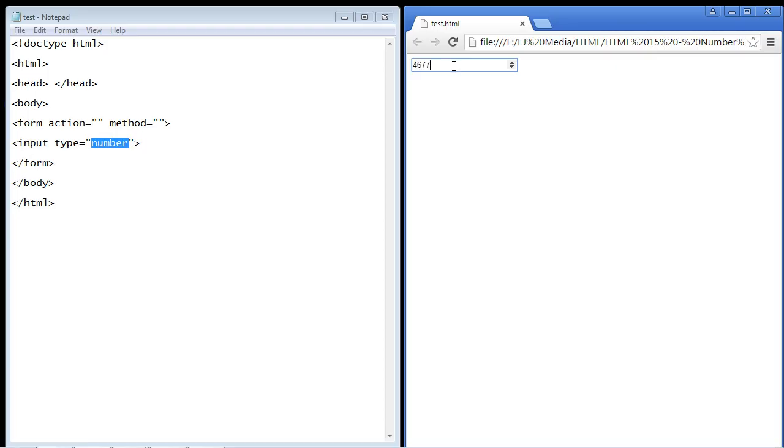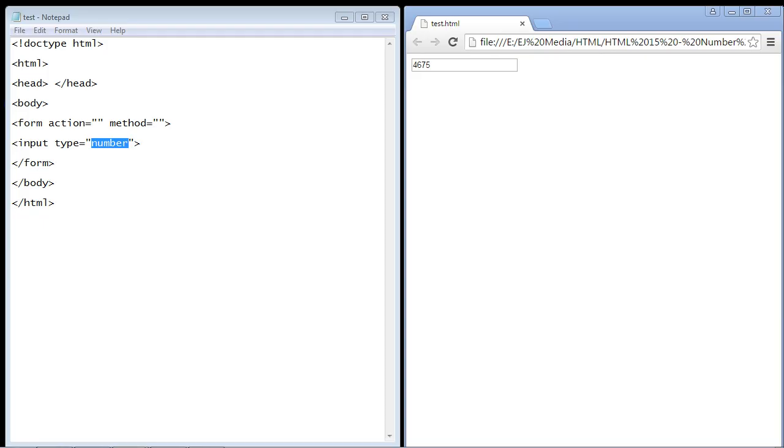You will also notice that this number input box has an up and down arrow so we can adjust it accordingly. Now what if you want to specify a range in terms of numbers? That is, you will only allow a certain range between a minimum number and a maximum number that can be inputted into this field.